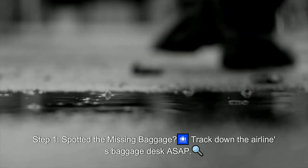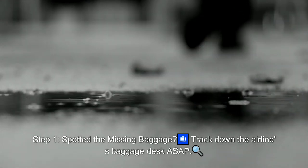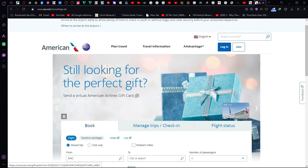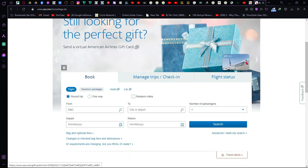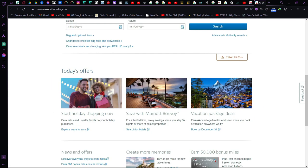Step 1. Spotted the missing baggage? Track down the airline's baggage desk ASAP. Tell them your bag's gone MIA. Share your bag tag copy and details for verification.